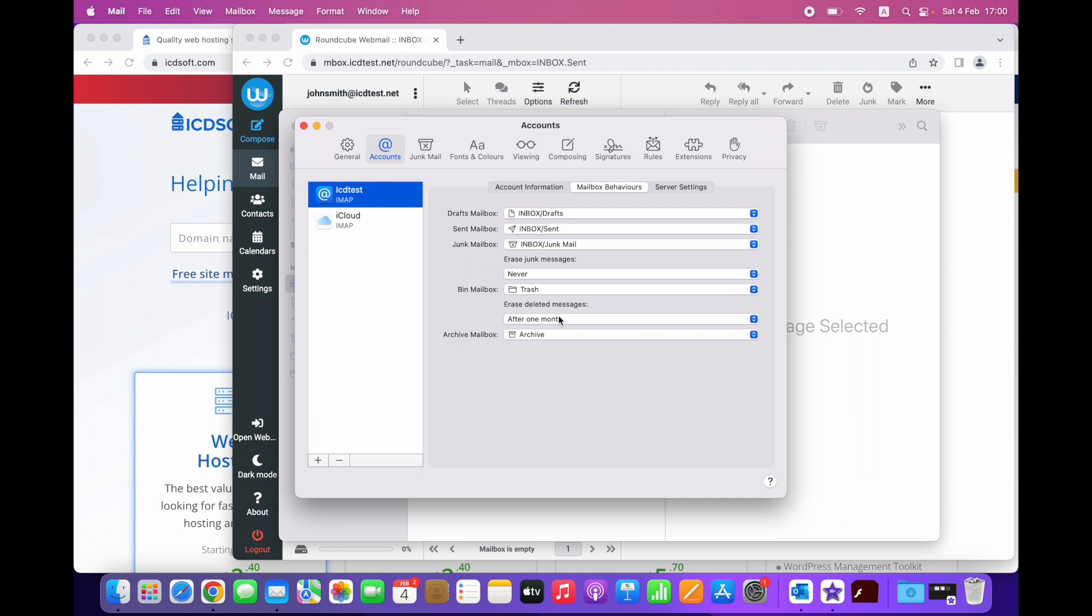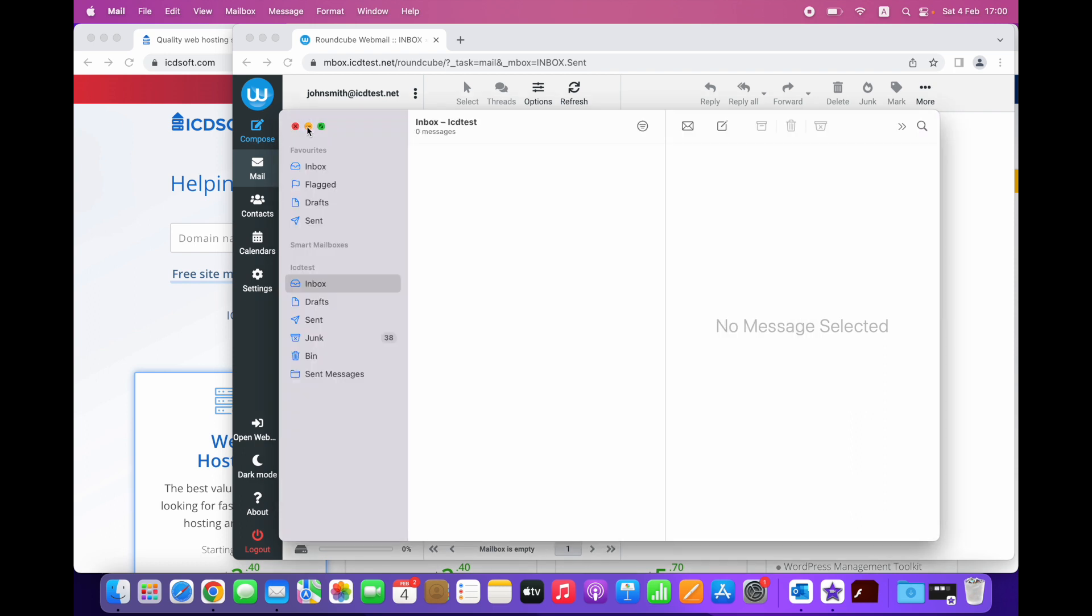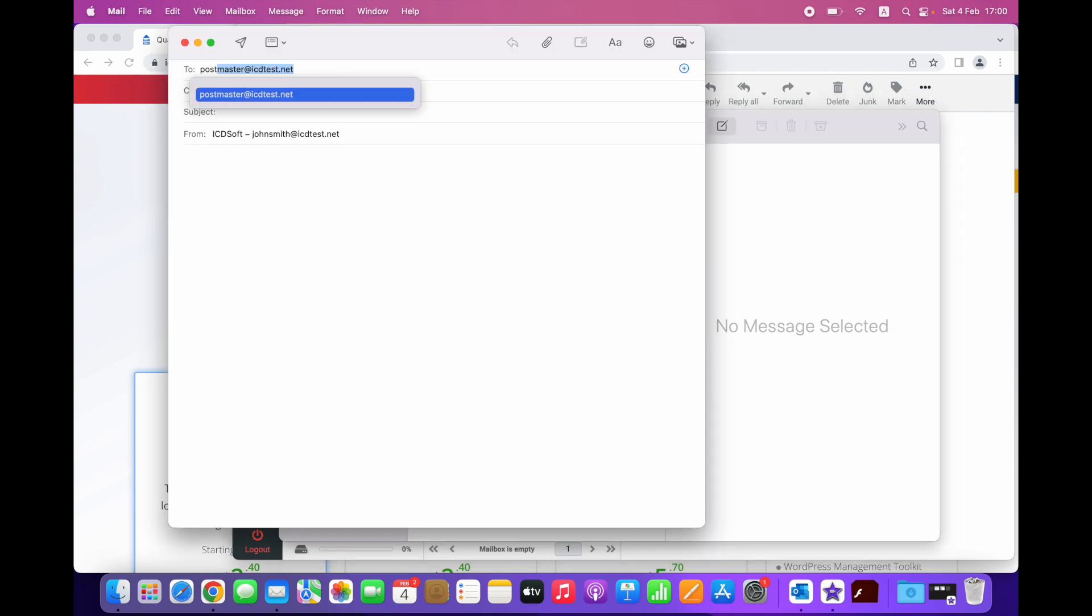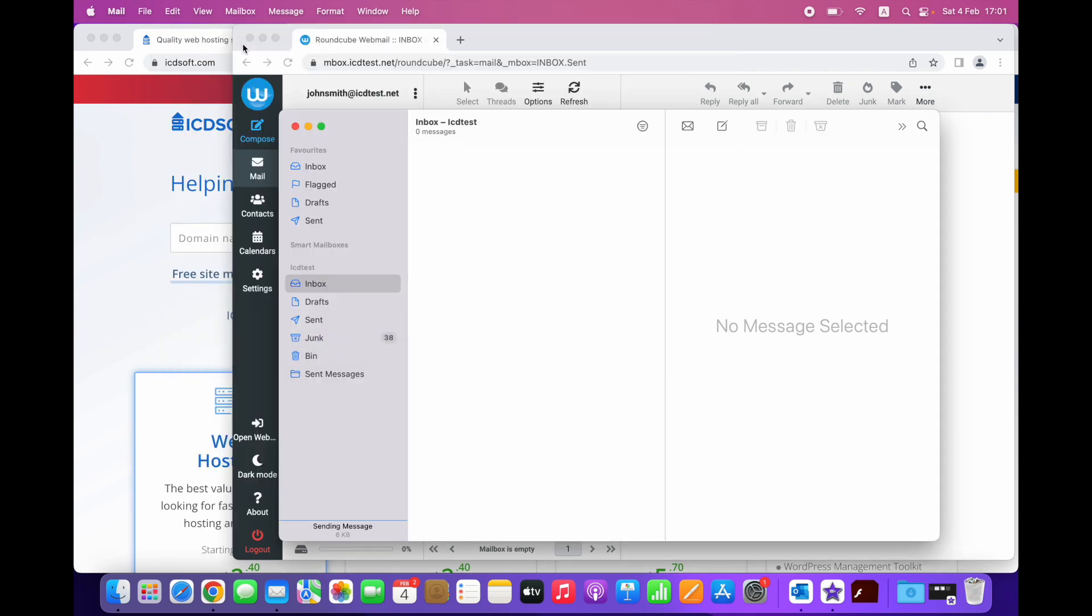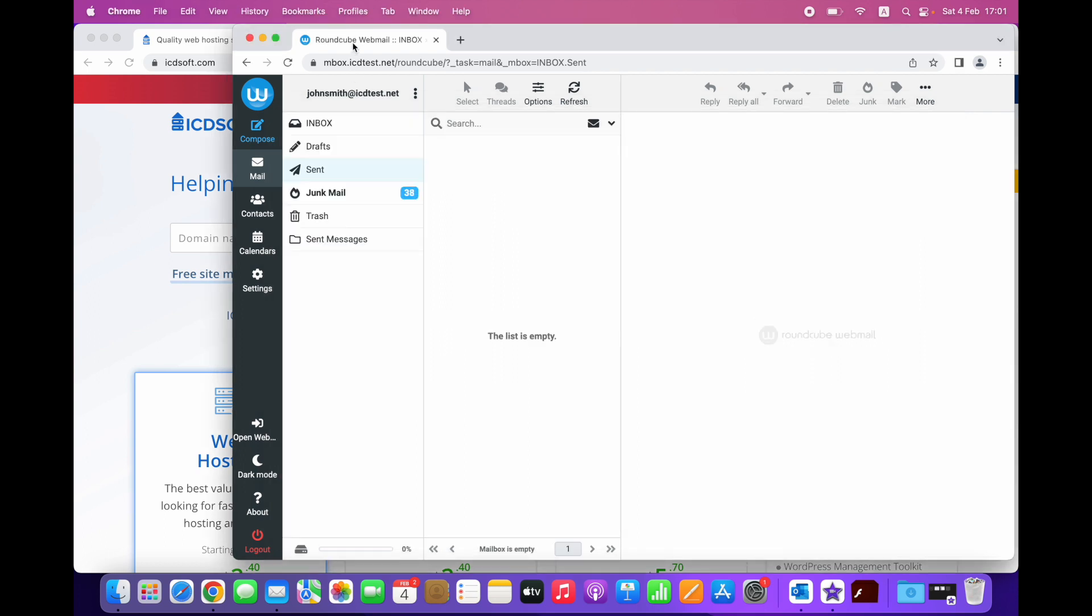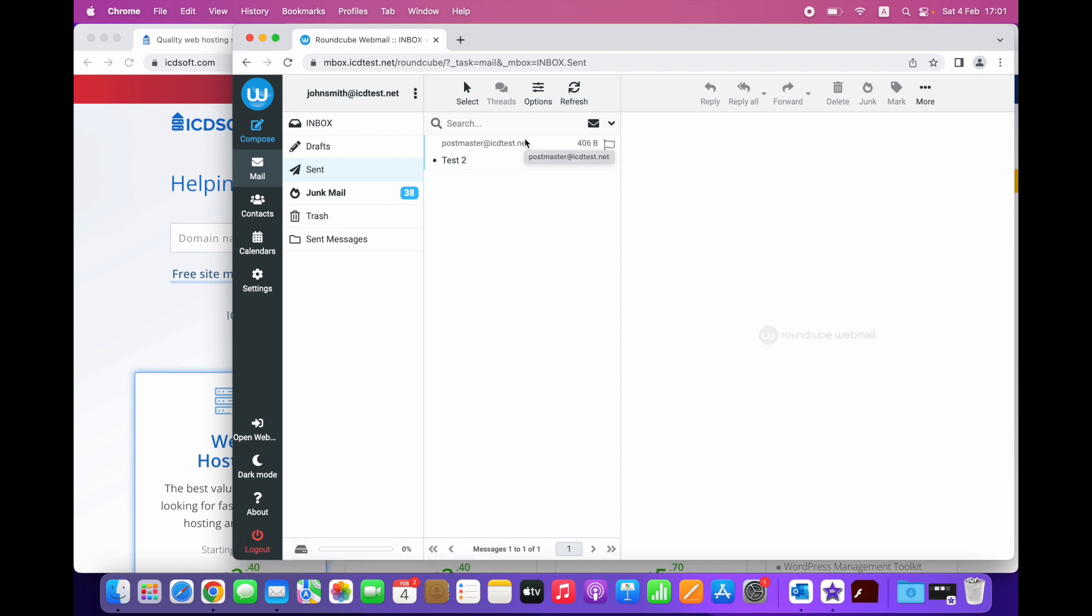You can just close the window and the changes will be saved. Let's try sending a message from the mail app one more time. And voila! This time the sent message was sent to the correct send folder on the server. We can see the message via webmail as well.